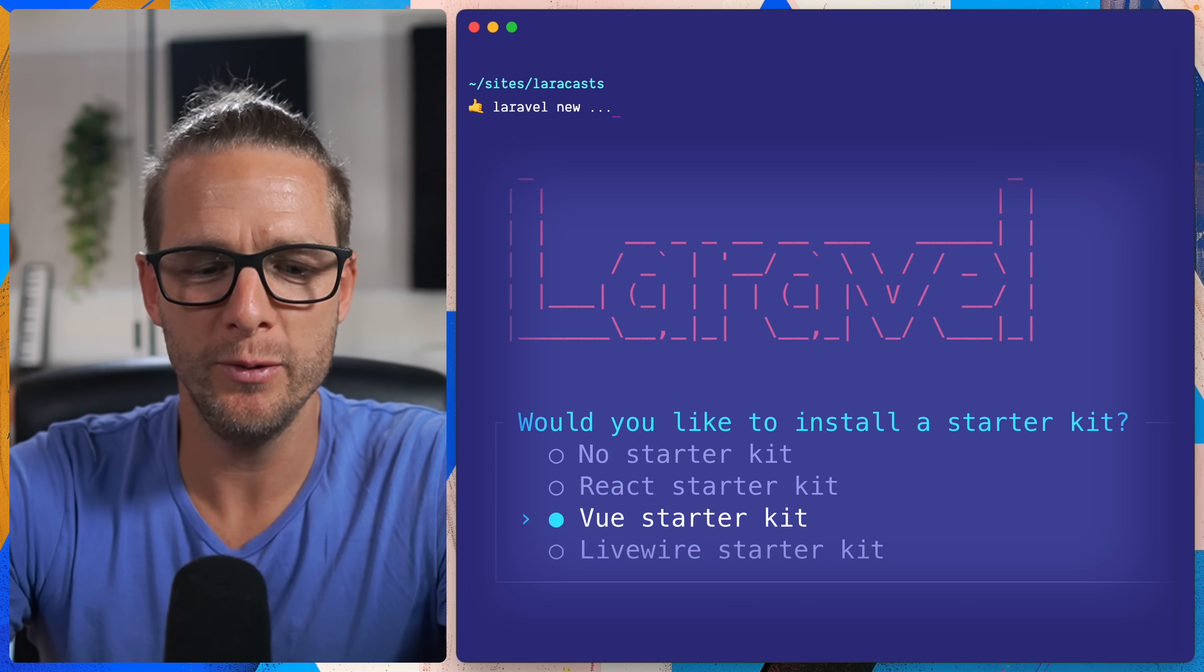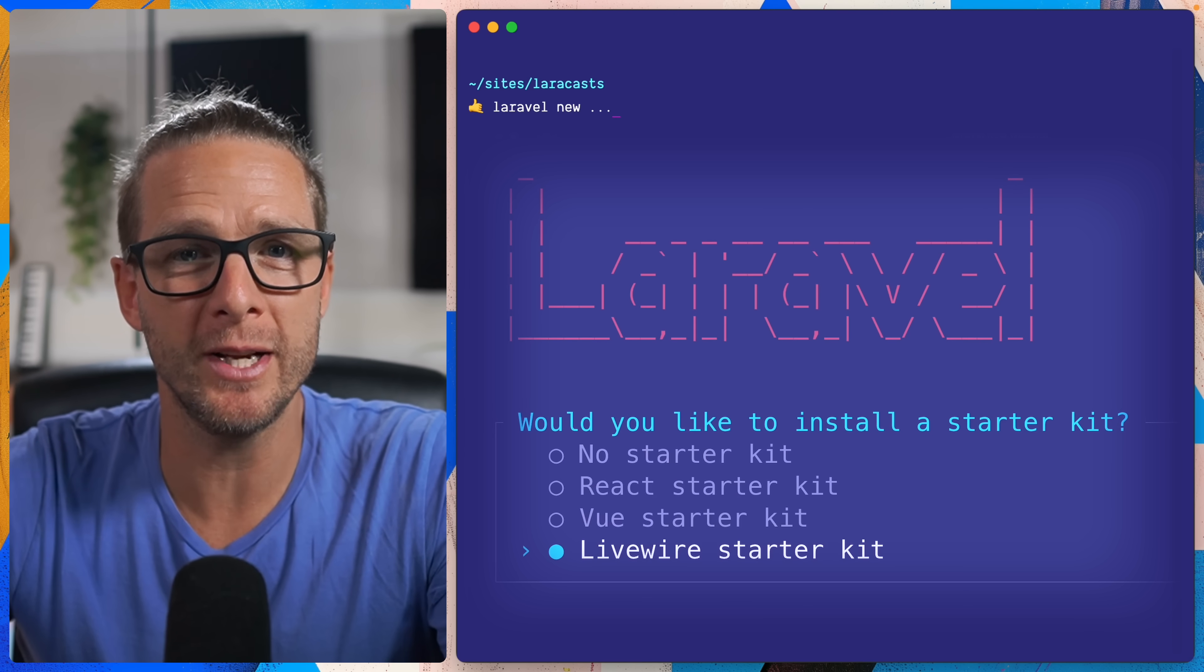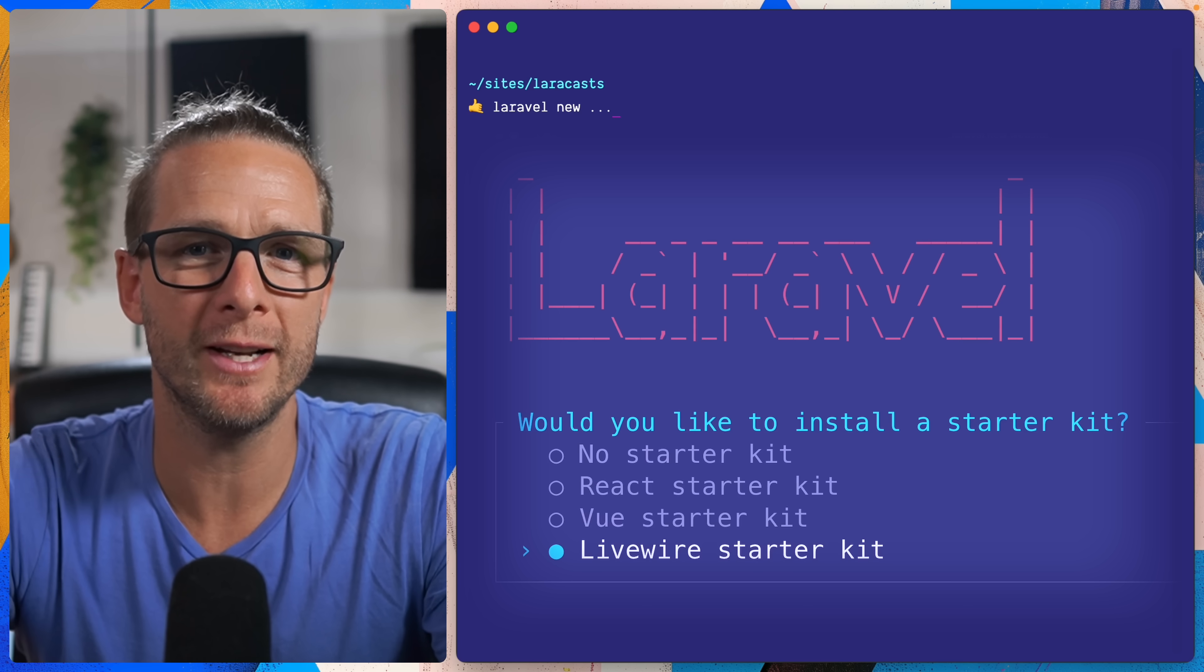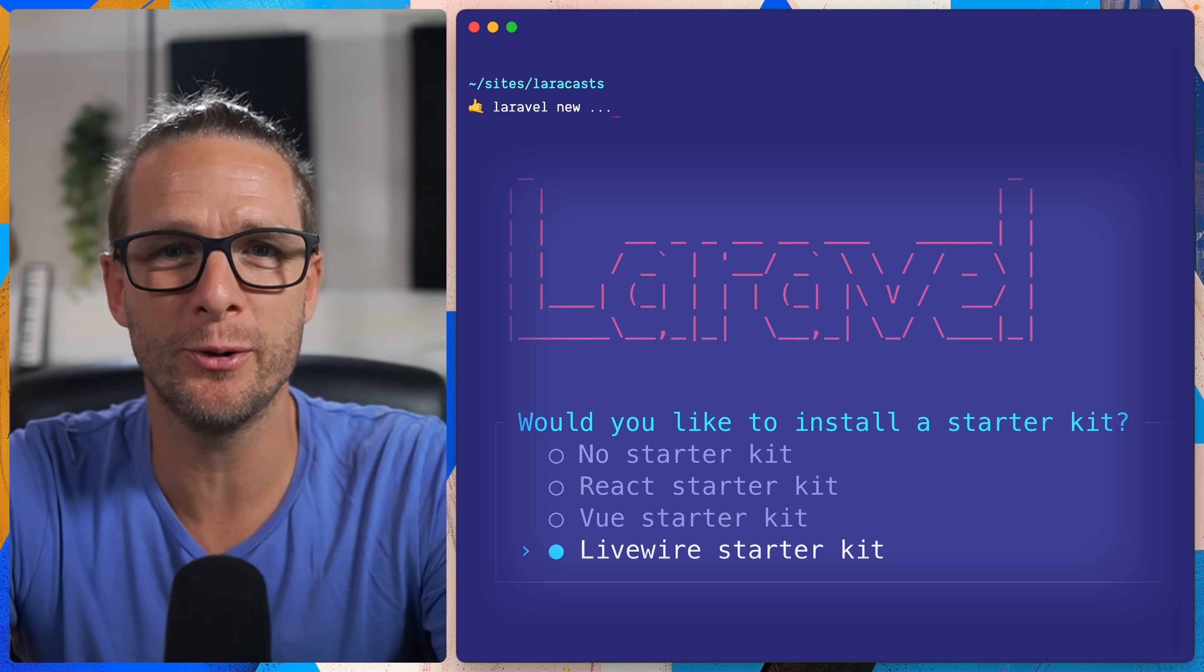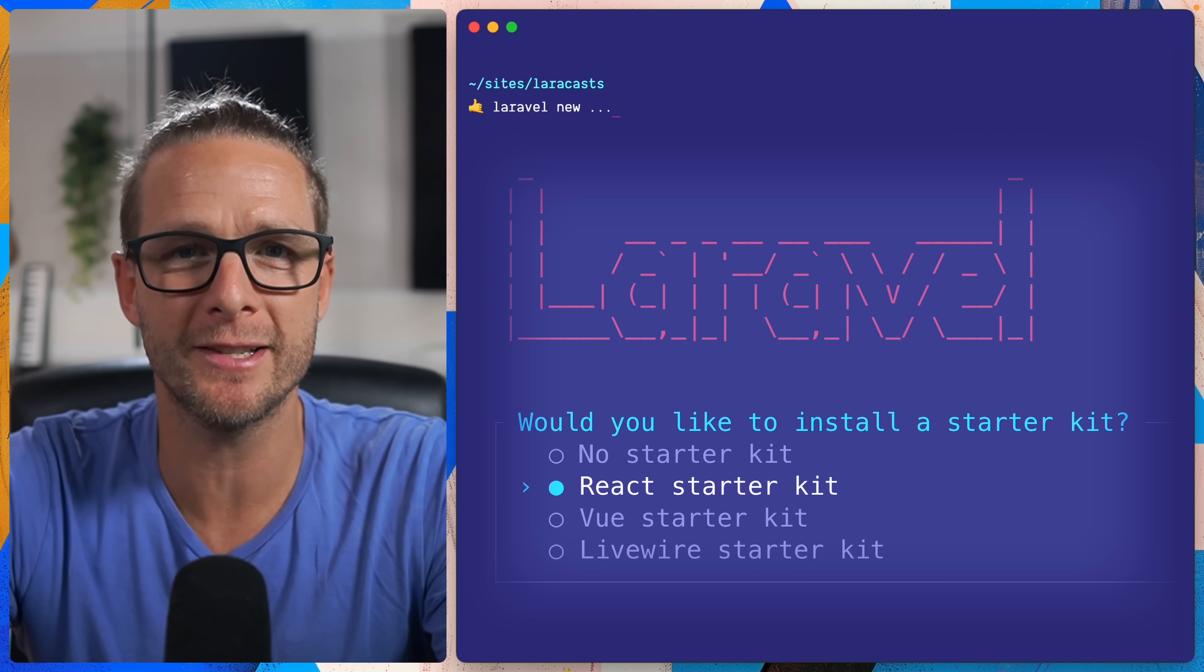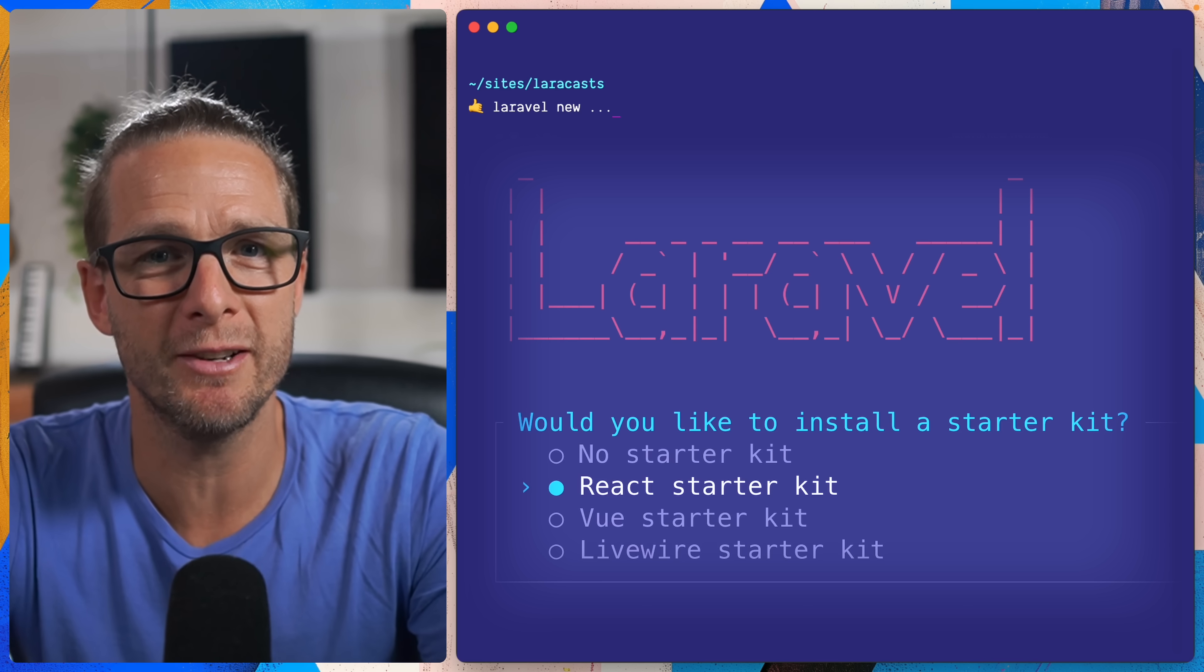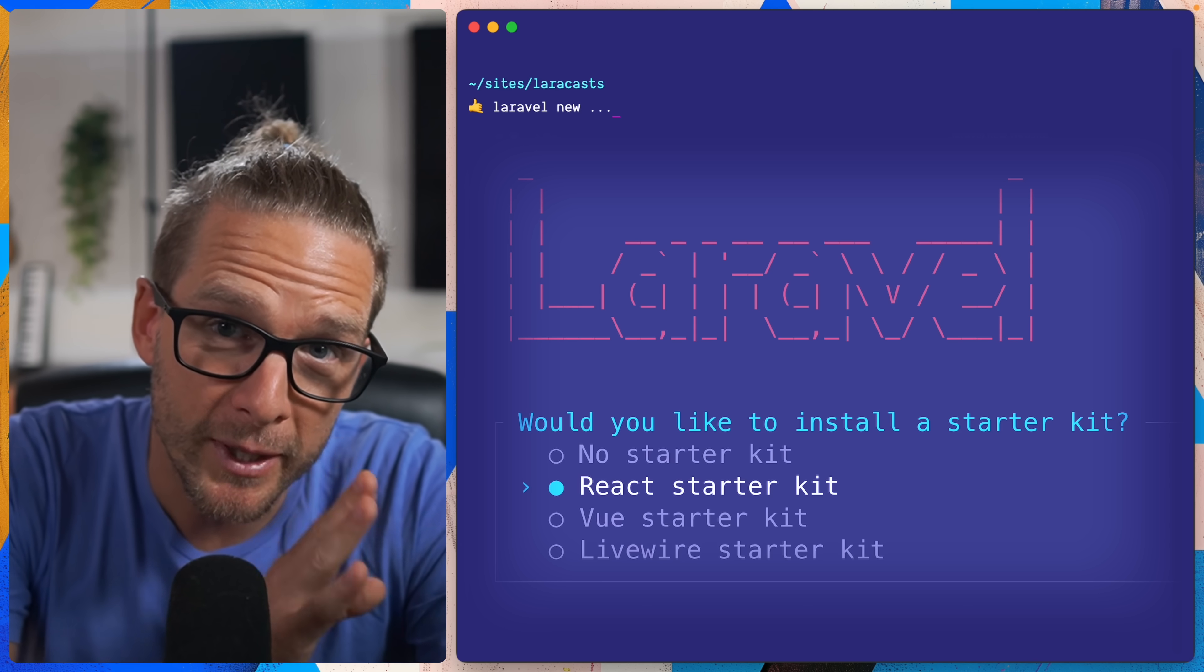React, Vue, Livewire. No more Breeze or Jetstream choice, there is one unified choice for each stack. As you know by now I like React so I am going to choose the React starter kit and let's pretend that I'm installing the starter kit that way but really I'm installing it from GitHub.